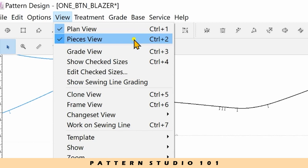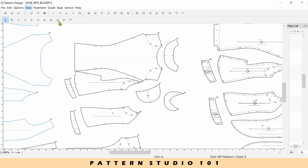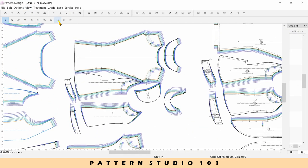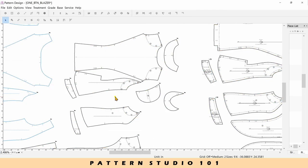When you want to see the grading view, control and three. If you press control and three again, it goes back to where you are.